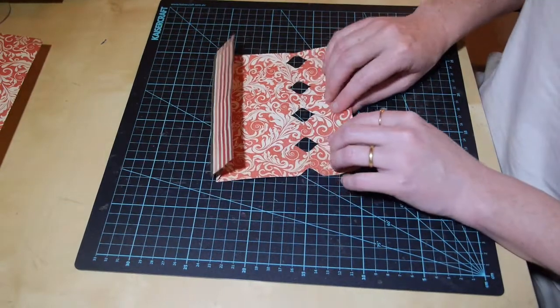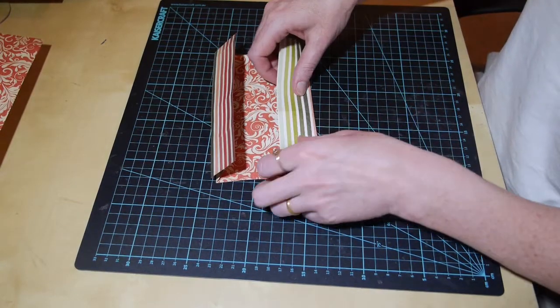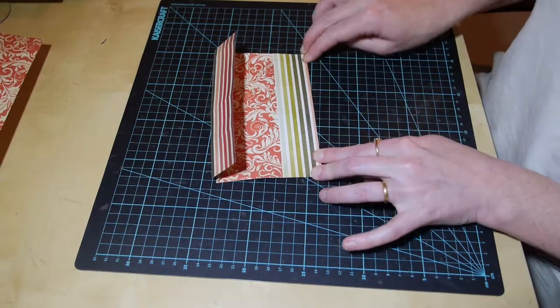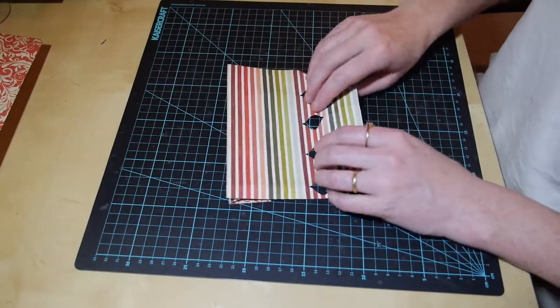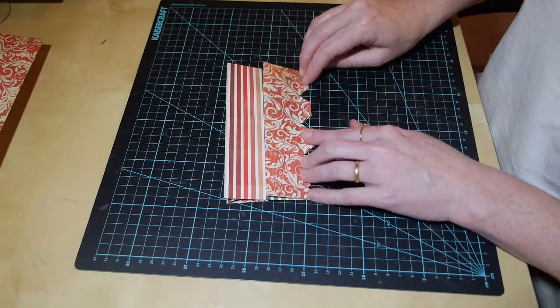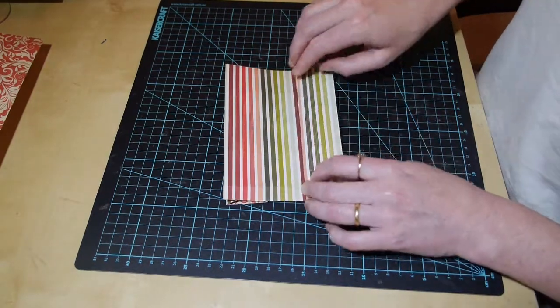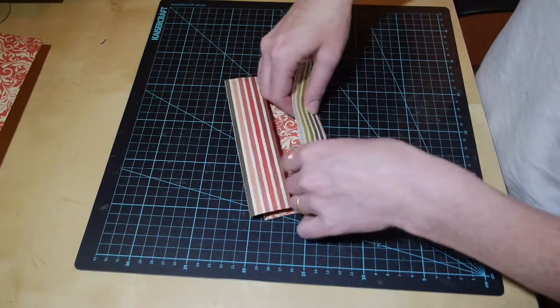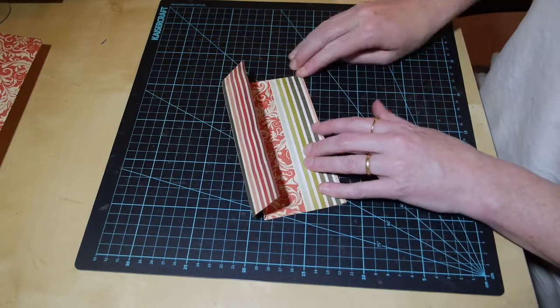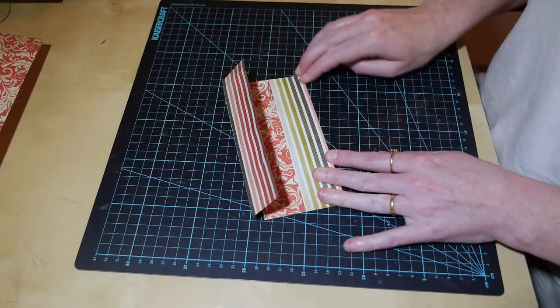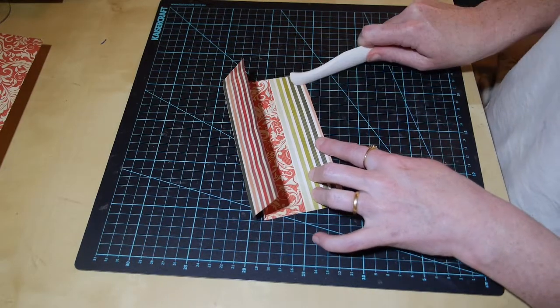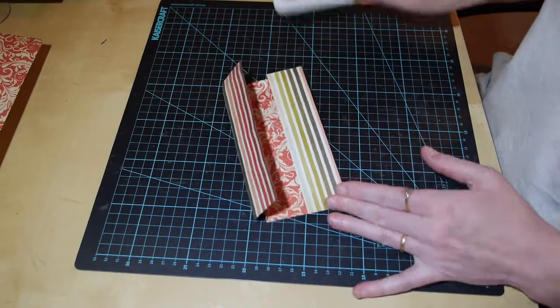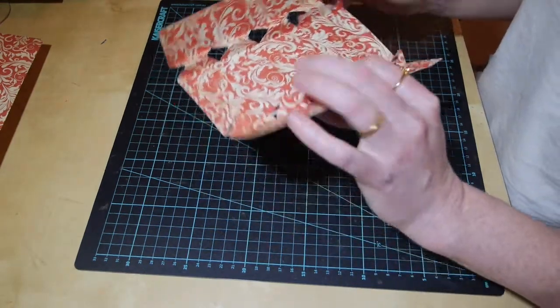Do the same on the other side. So the side we want showing down, fold in, fold out and then fold back in again to form that M shape. And fold it. Nice, crisp line.